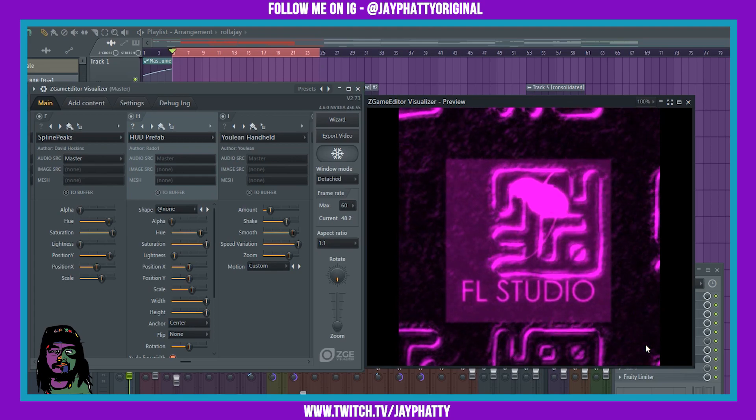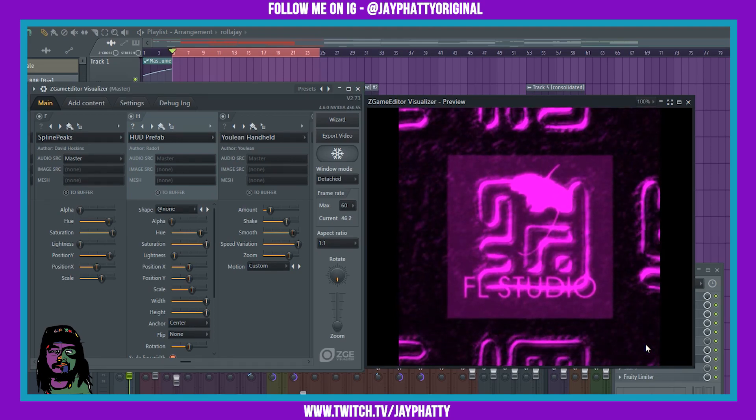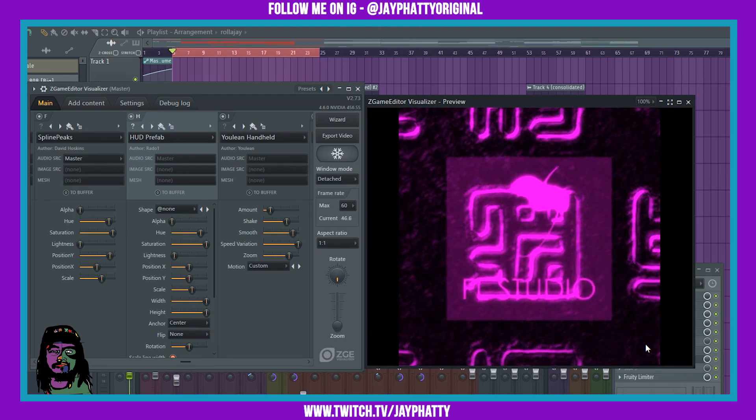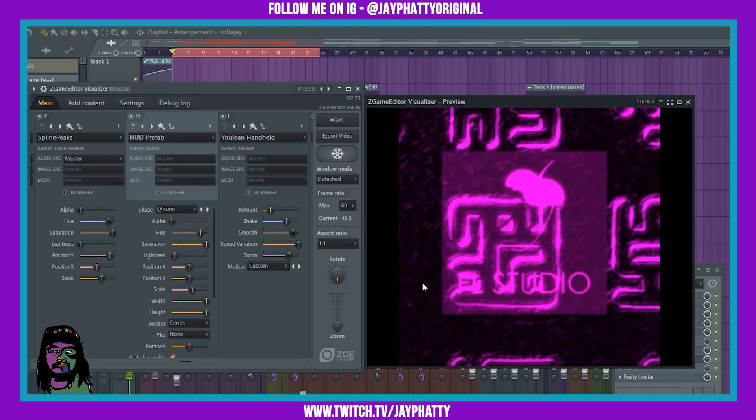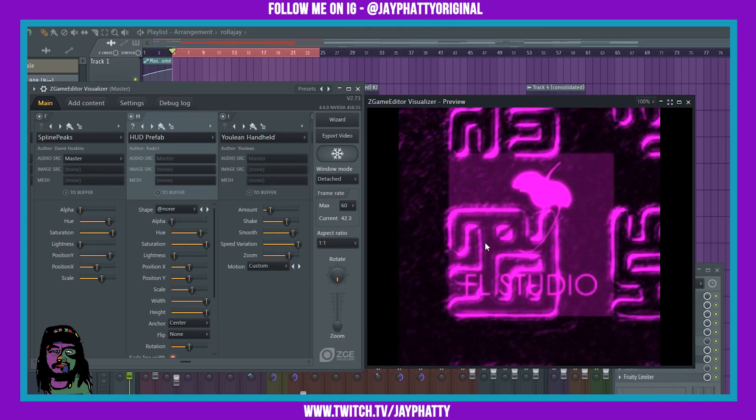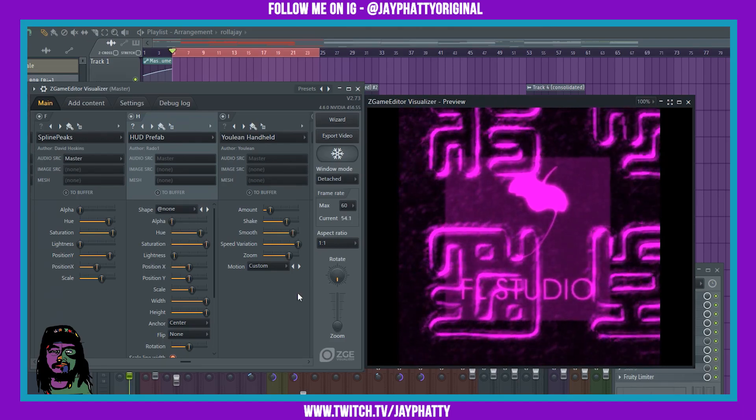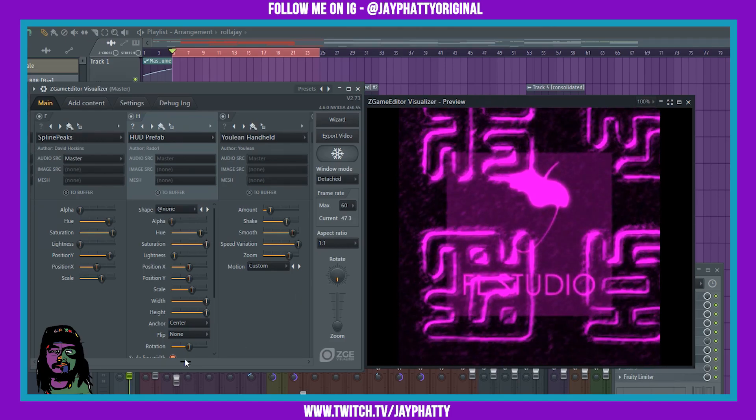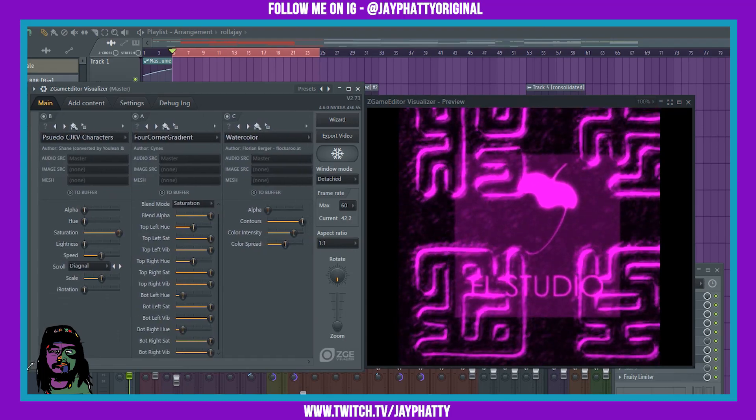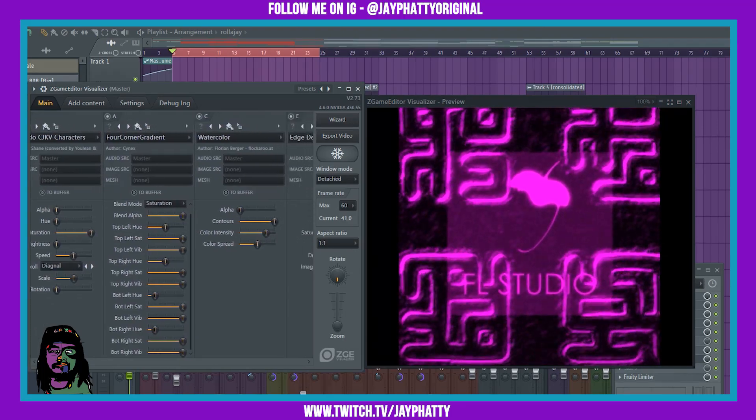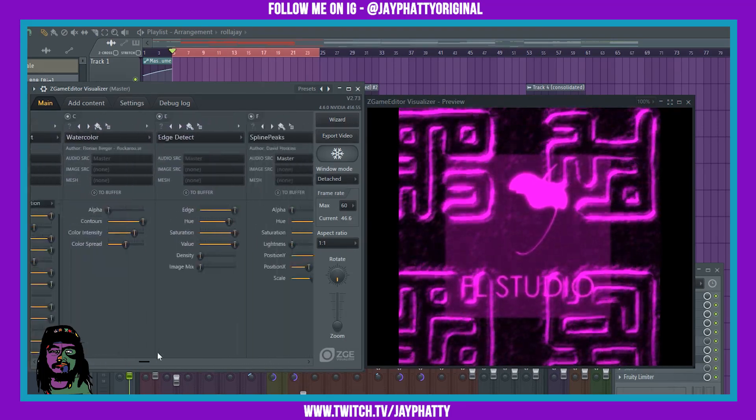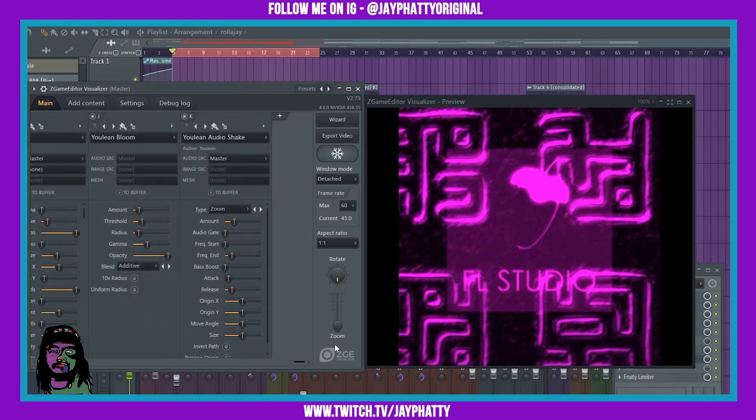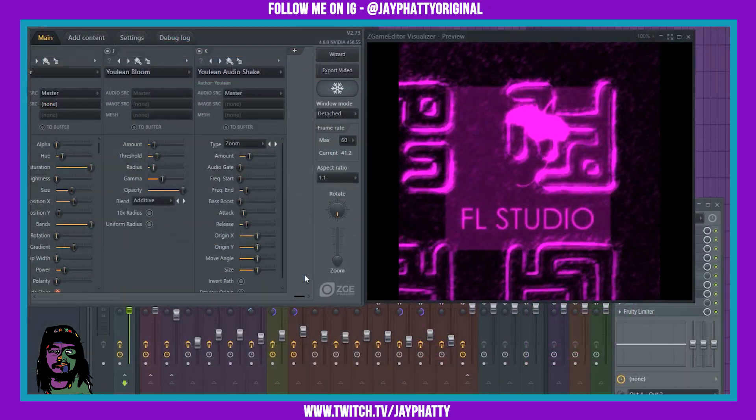Yo what's good everybody, my name is Jay Fatty, welcome back to another video. We are back in ZGame Editor Visualizer and I wanted to talk about some things to hopefully inspire you a little bit so you can create some dope visuals for your beats.